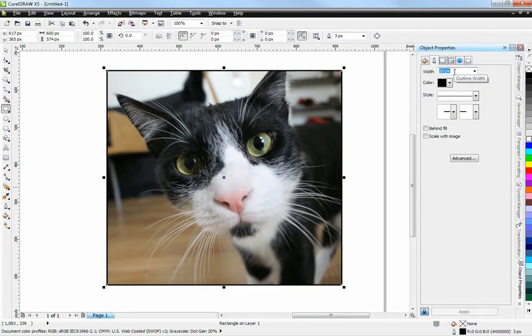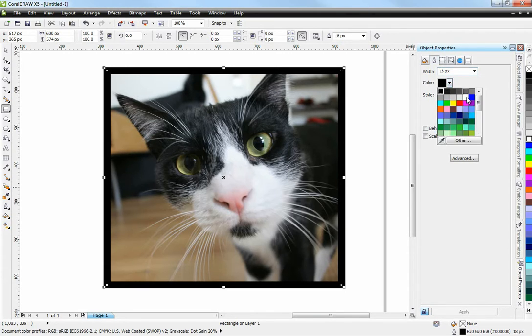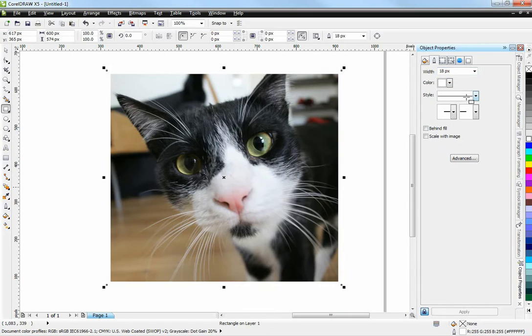Let's go to the Object Properties Docker here and change the rectangle width. Because that's our frame actually. We're going to make it a little bit wider, let's say 18 pixels or so. And of course, I'm going to have to make it white. But now I can't see it.